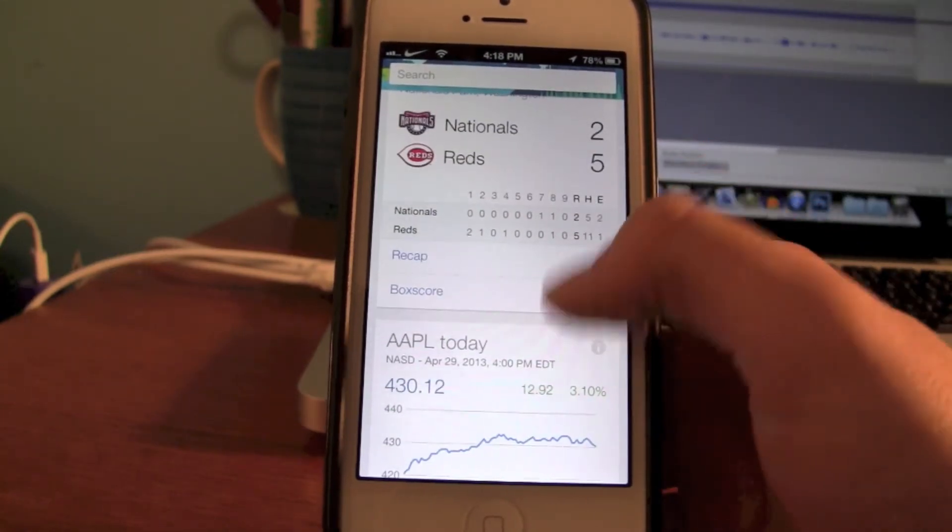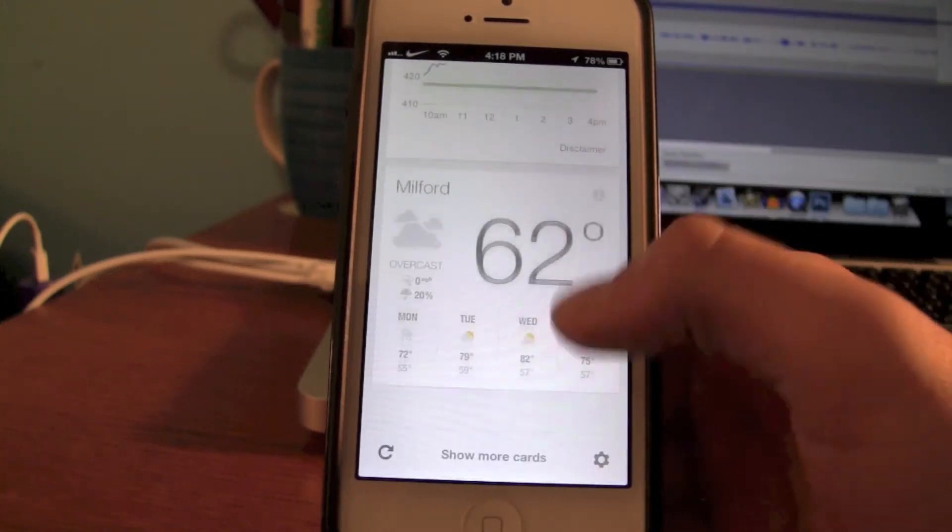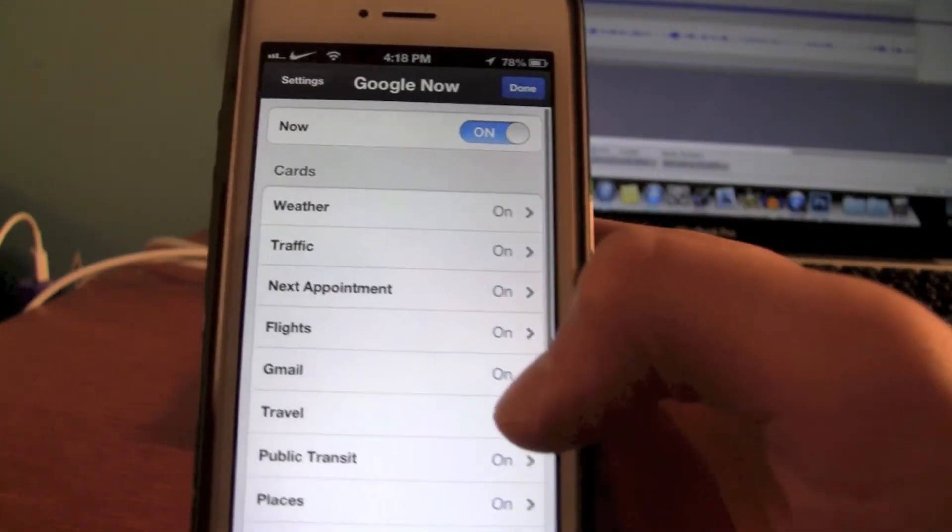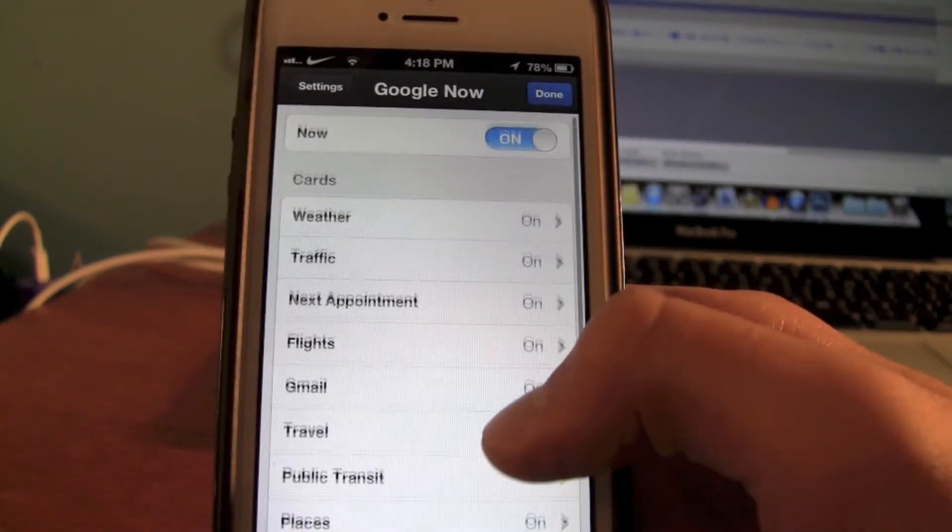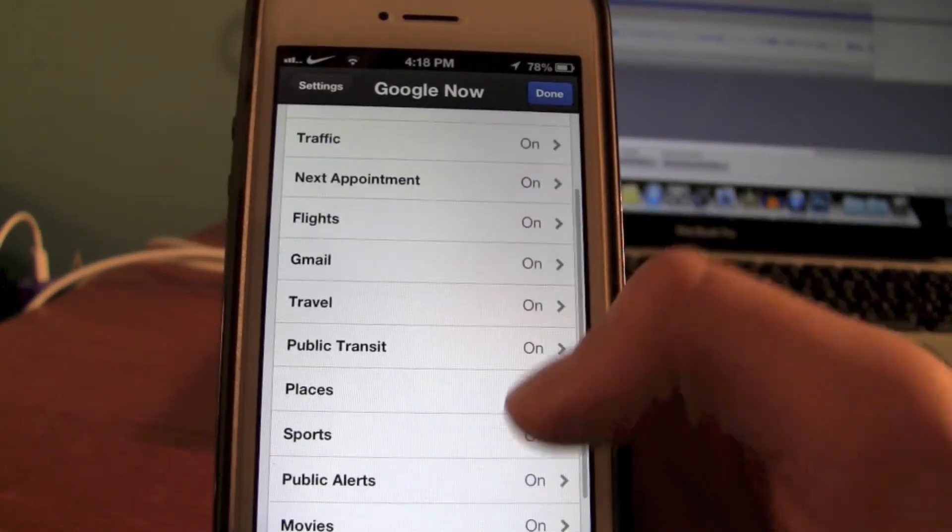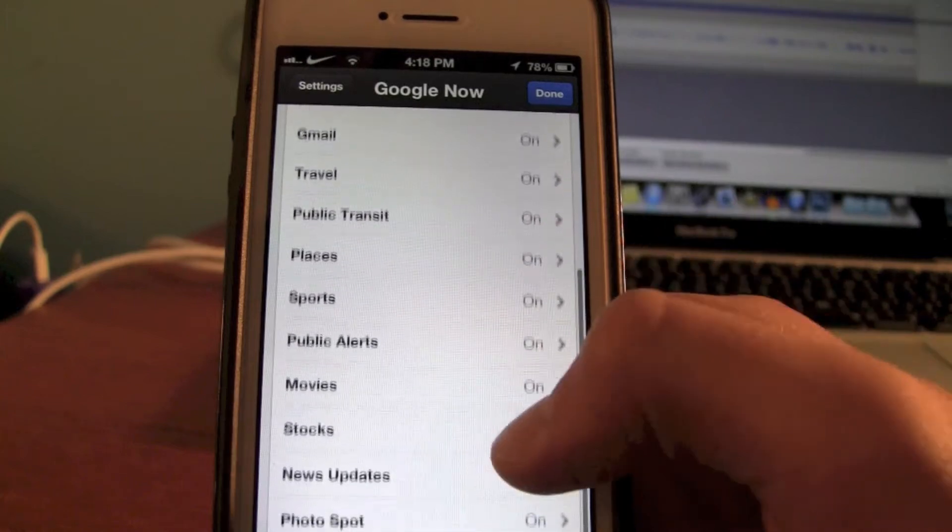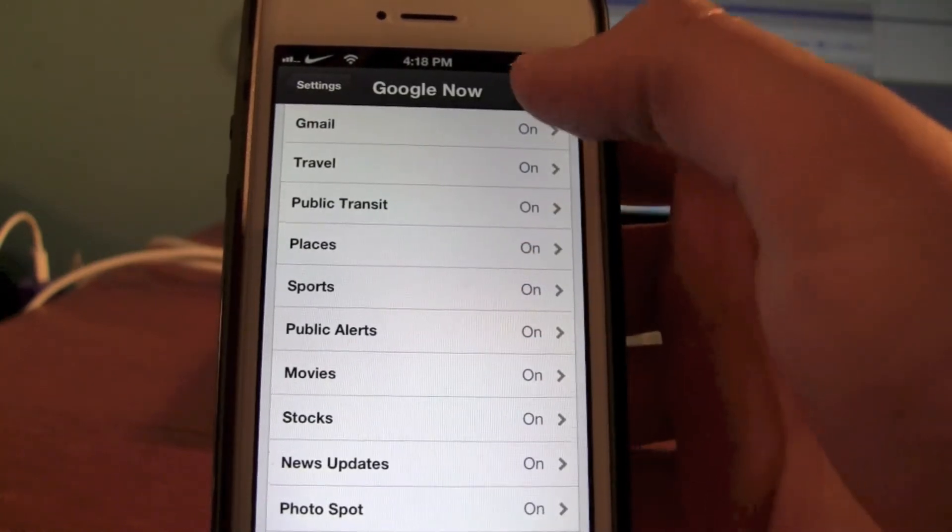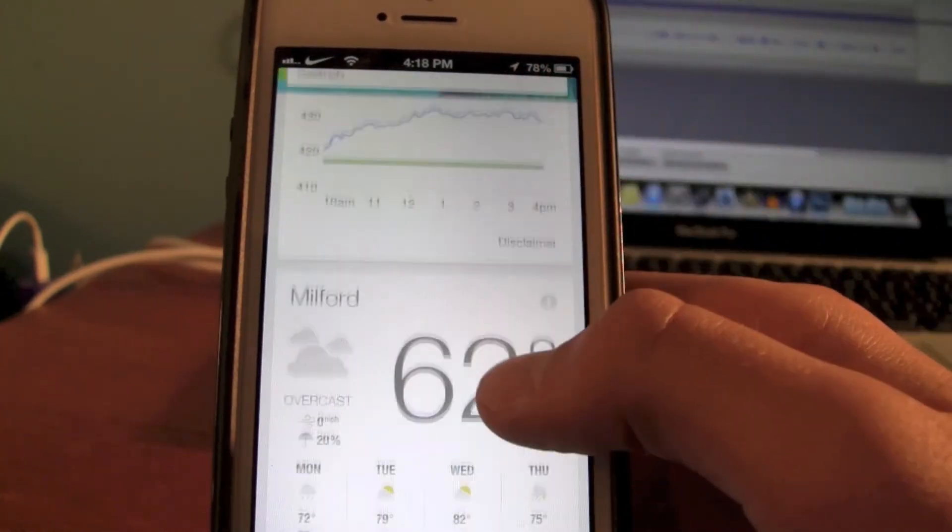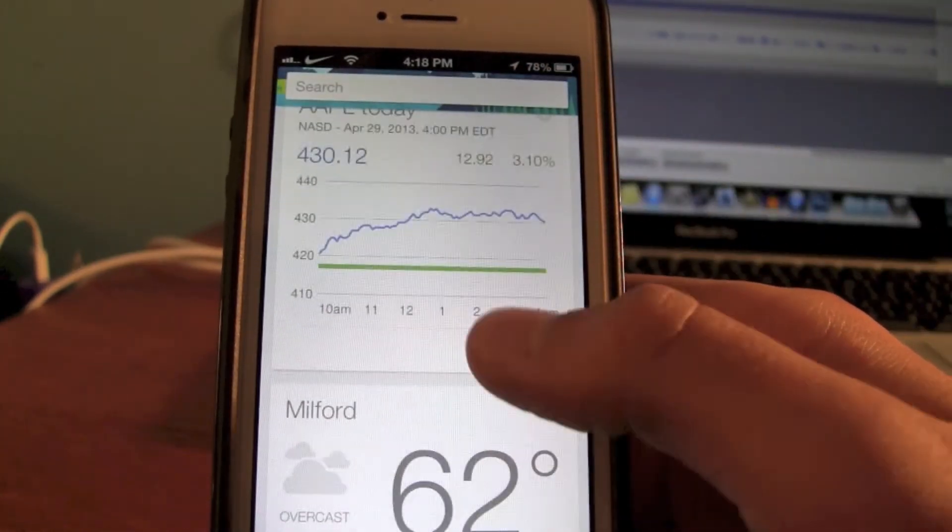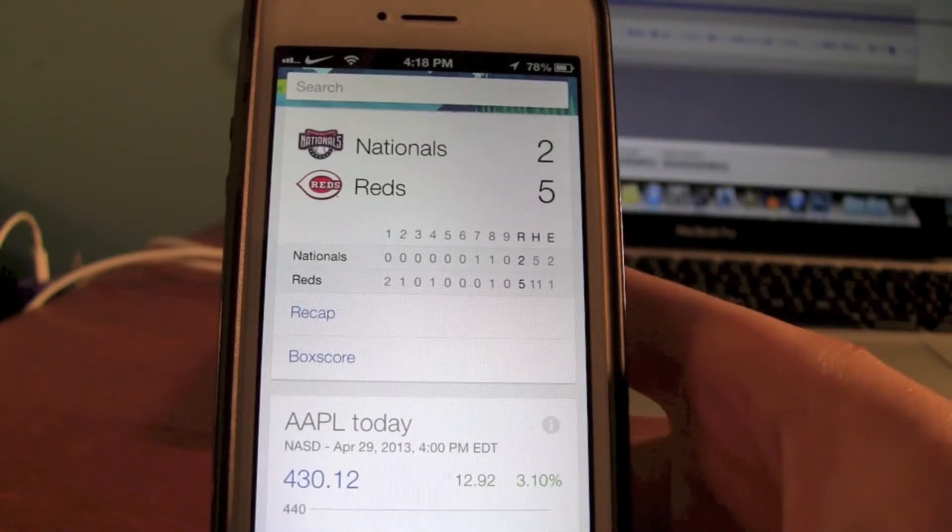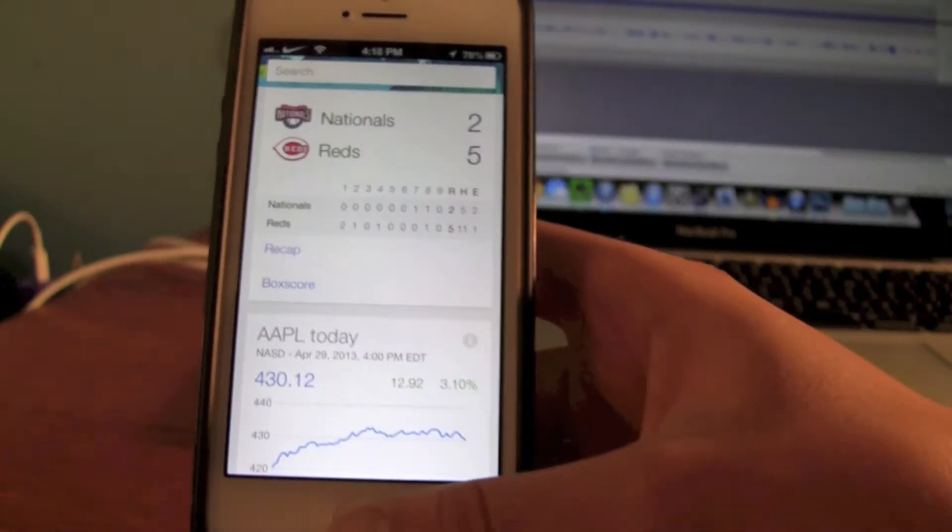So you see here, if I scroll down, here's all the things that you can have: weather, traffic, appointments, flights, mail, movies, stocks, etc. So here I have weather, Apple stock, and some baseball, MLB.